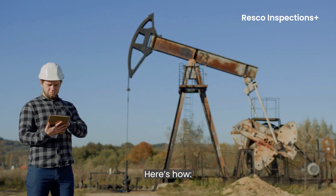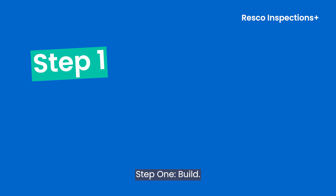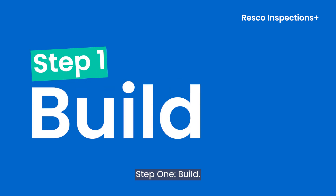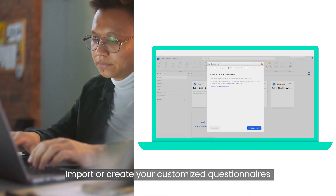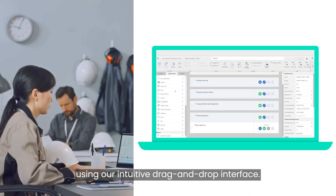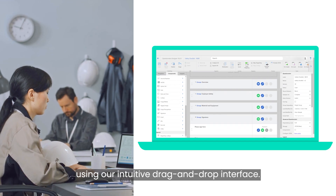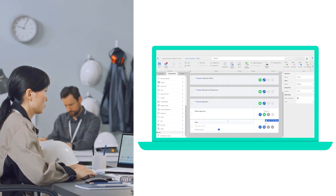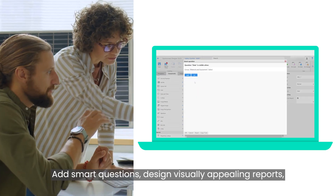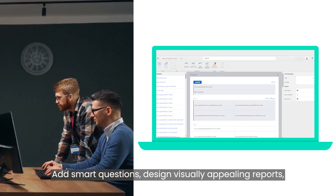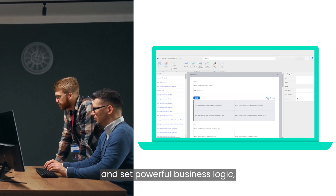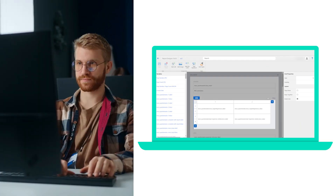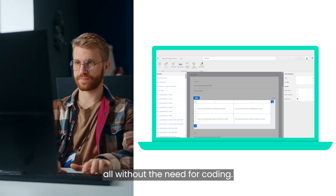So here's how. Step one: Build. Import or create your customized questionnaires using our intuitive drag and drop interface. Add smart questions, design visually appealing reports, and set powerful business logic — all without the need for coding.